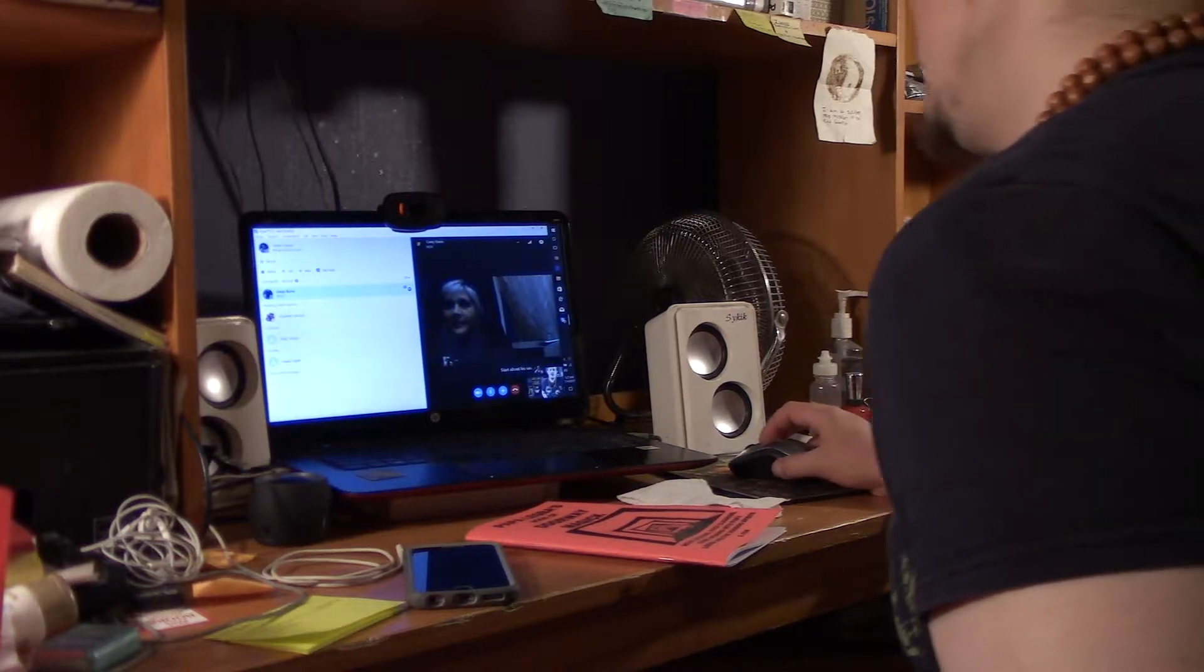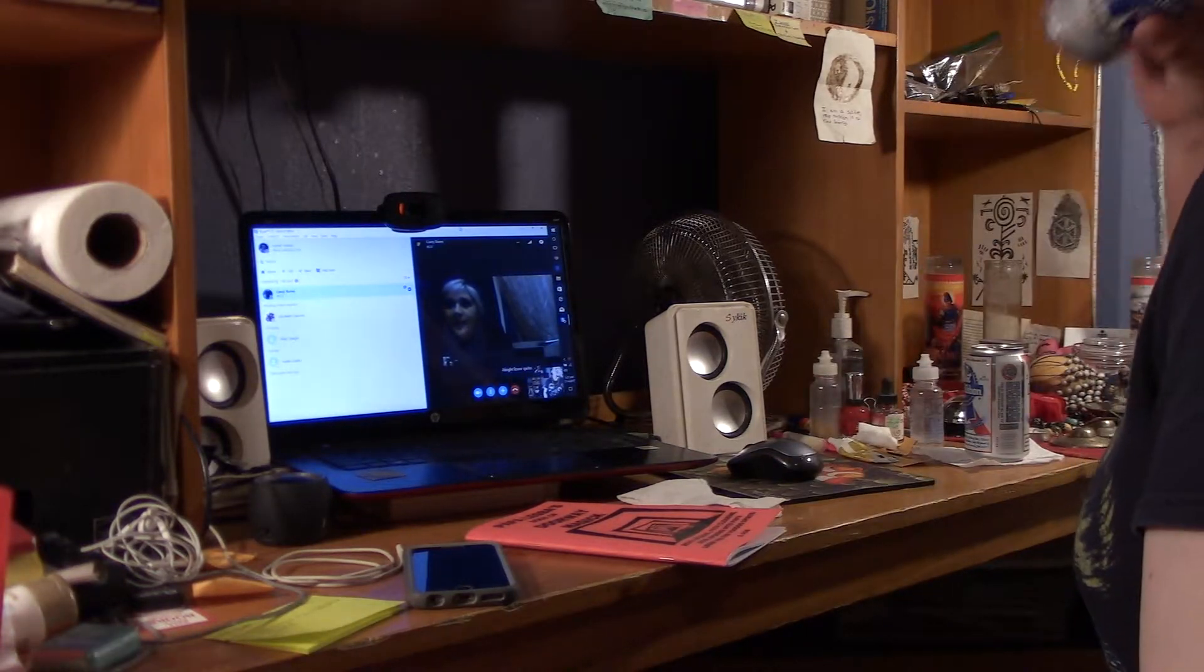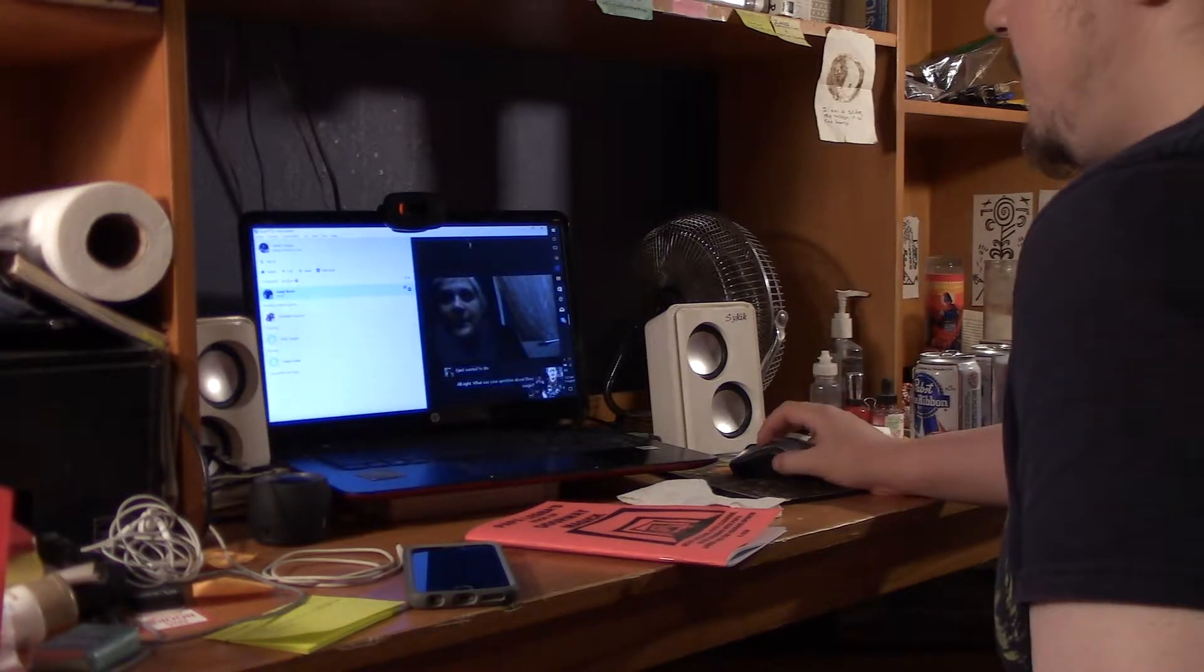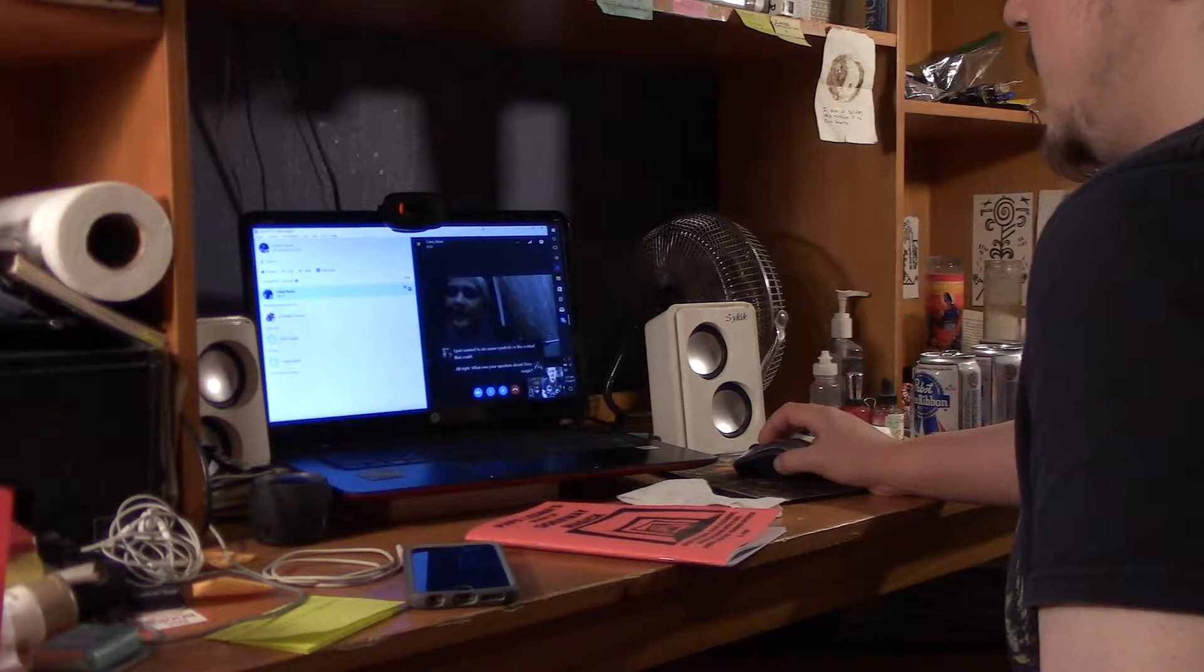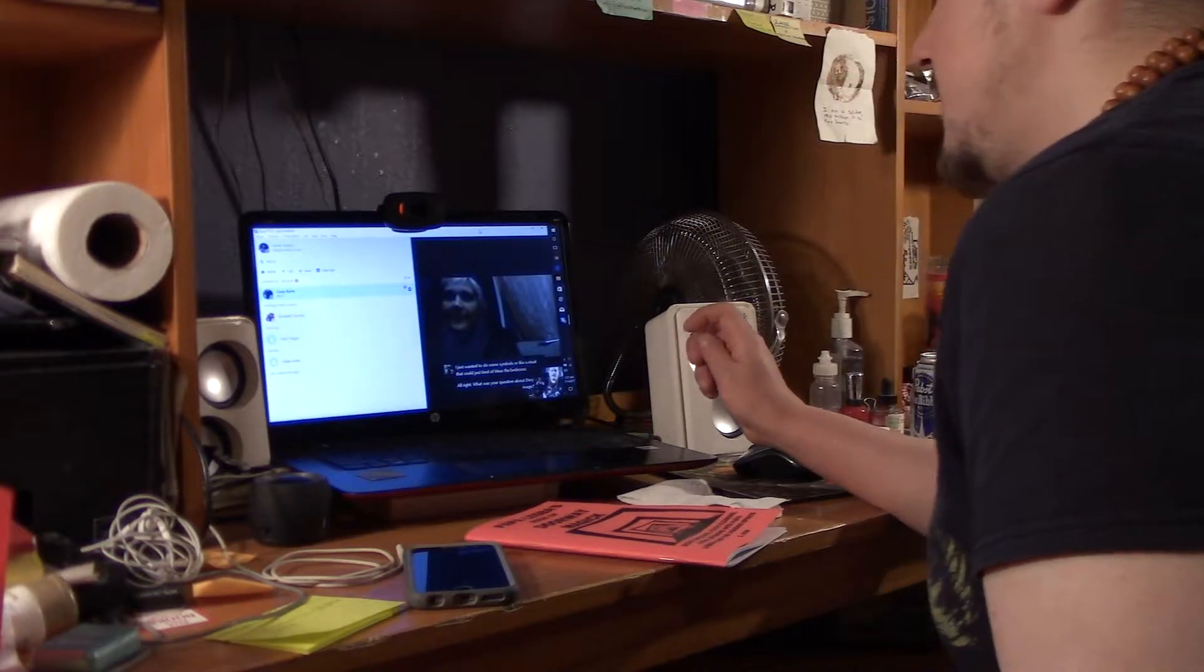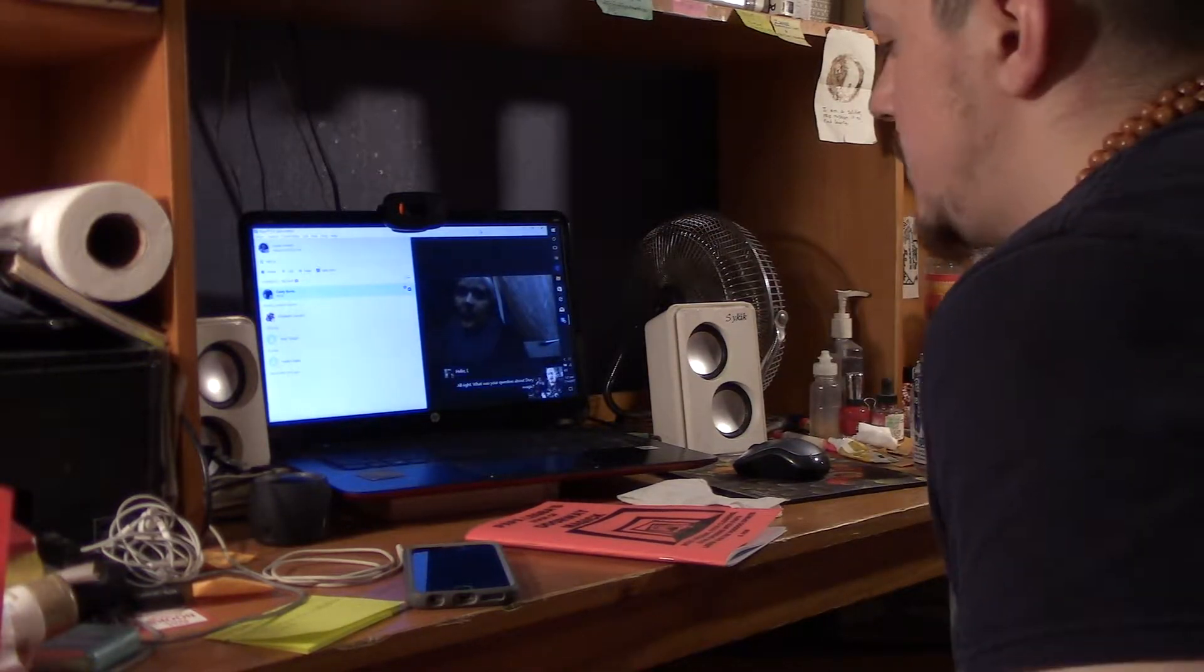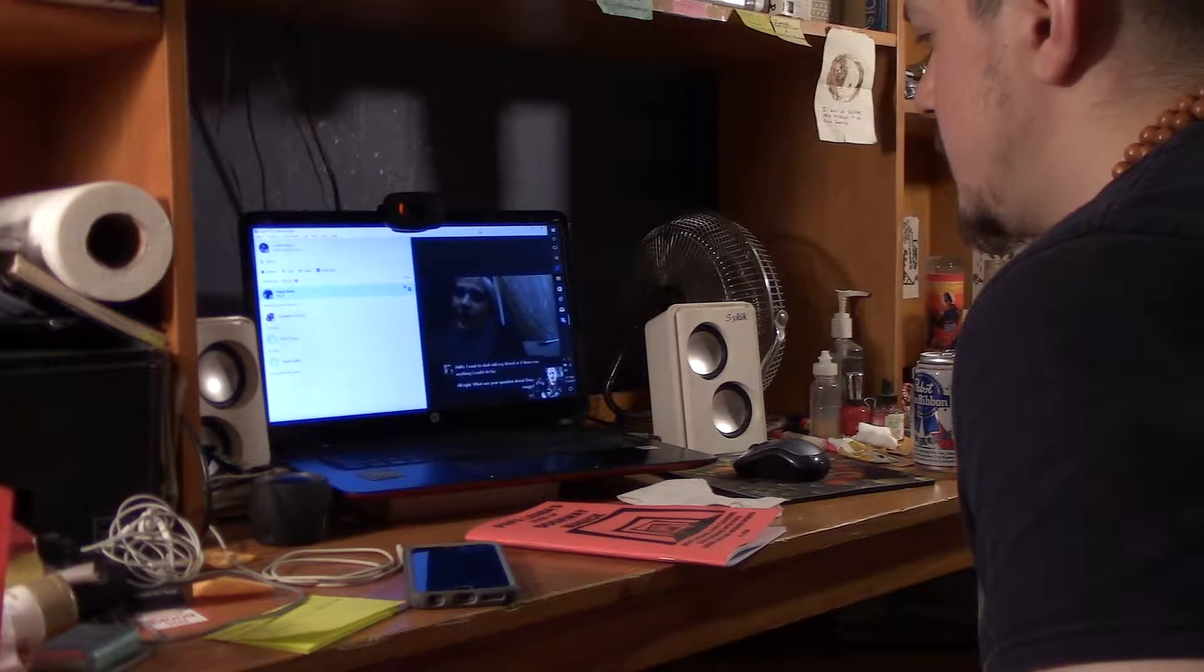Alright, what was your question about doorway magic? I just wanted to do some symbols or a ritual that could bless the bedroom. I wanted to deal with my front door, if there was anything I could do for going out into the world.